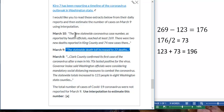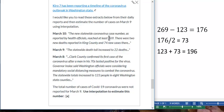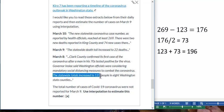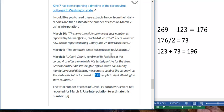So March 10th, cases recorded is 269 — I hope you found that number. March 8th, cases recorded: the statewide totals increased to 123 people, so that case number is 123. So these are the two key numbers to find from the articles: 269 and 123.